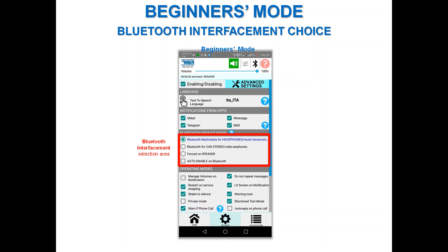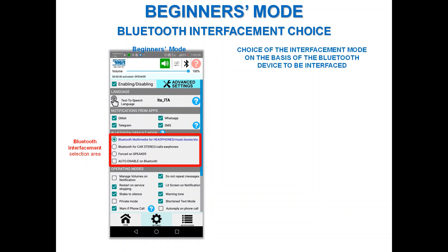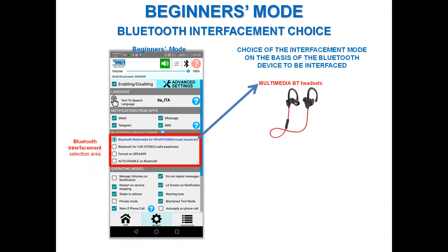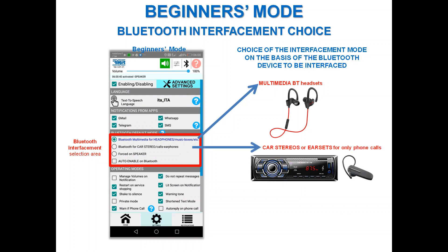The Bluetooth interface choice is very important if you are using Bluetooth devices. The two main options are: Bluetooth multimedia for headphones, music, boxing, and so on; and Bluetooth headset for car stereos and earphones for phone calls only. Car stereos and phone-call-only earphones require a particular mode called phone call emulation, which my app initializes. For a simple multimedia Bluetooth headset, select the first option; for car stereo or phone-call-only earphones, select the second.